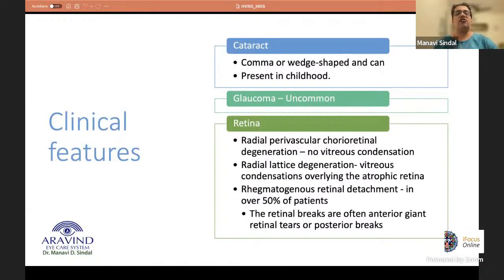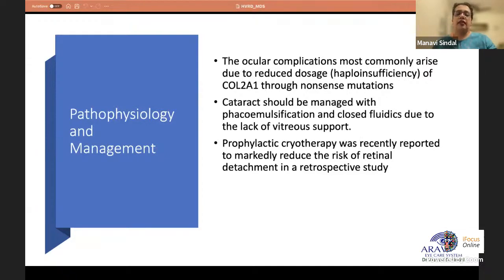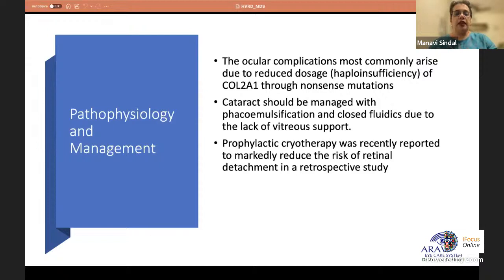Rhegmatogenous retinal detachment occurs in more than 50% of patients, and retinal breaks are often large — giant retinal tears or large posterior breaks. Ocular complications arise due to haploinsufficiency of COL2A1. Cataract is best managed by phacoemulsification with closed fluidics due to lack of vitreous support. Prophylactic cryotherapy applied just behind the pars plana in contiguous spots has shown an 8- to 10-fold reduction in retinal detachment incidence. Retinal detachment is managed by pars plana vitrectomy with intraocular tamponade.